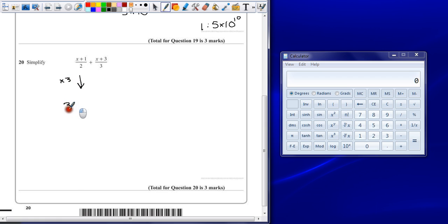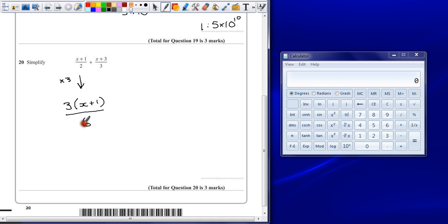So that's going to give me 3 times x plus 1 on the top, all divided by 6.